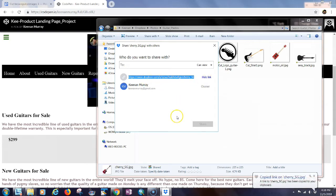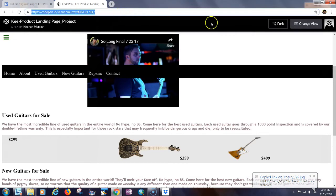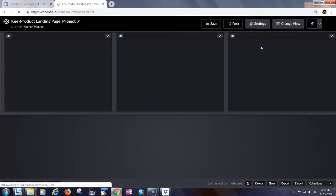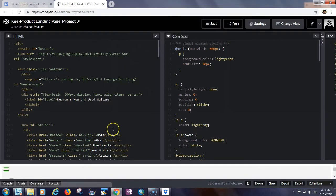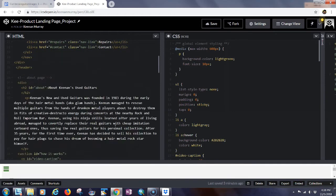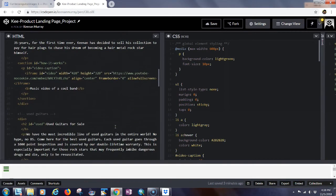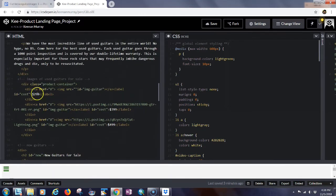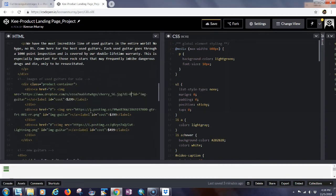Now you've copied the link. Go back to your coding page — I'm going to go into the editor view. I need to scroll down to my guitar area. Here's my guitar for $2.99 — you can see the image source is completely blank, so I'm going to paste my image link in here.